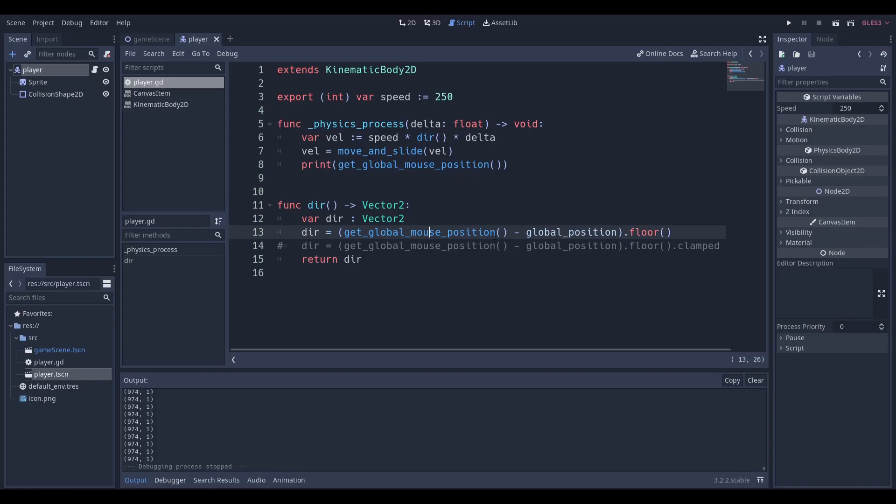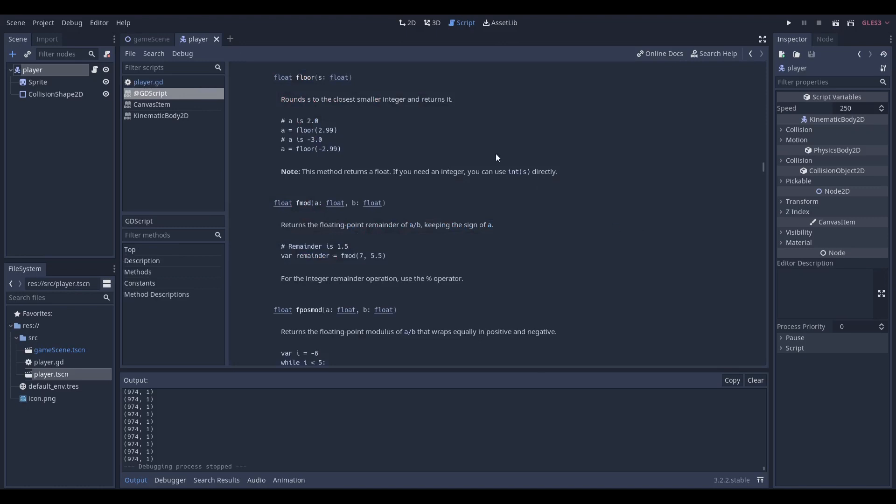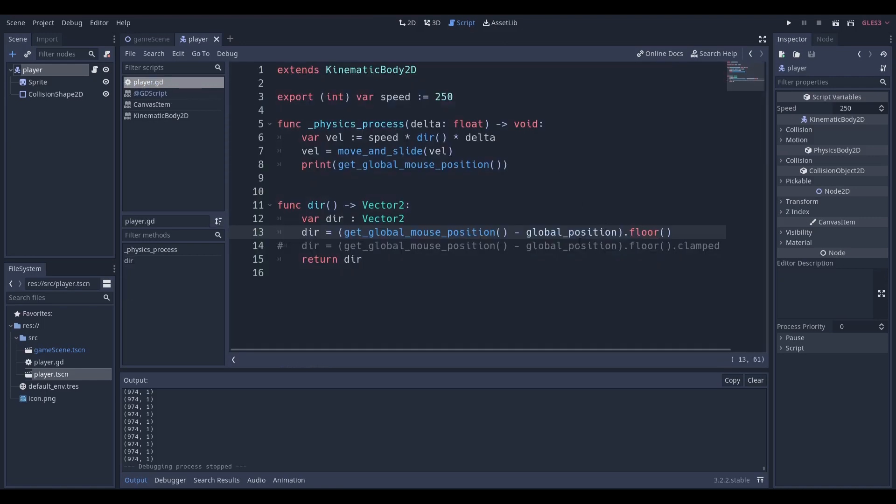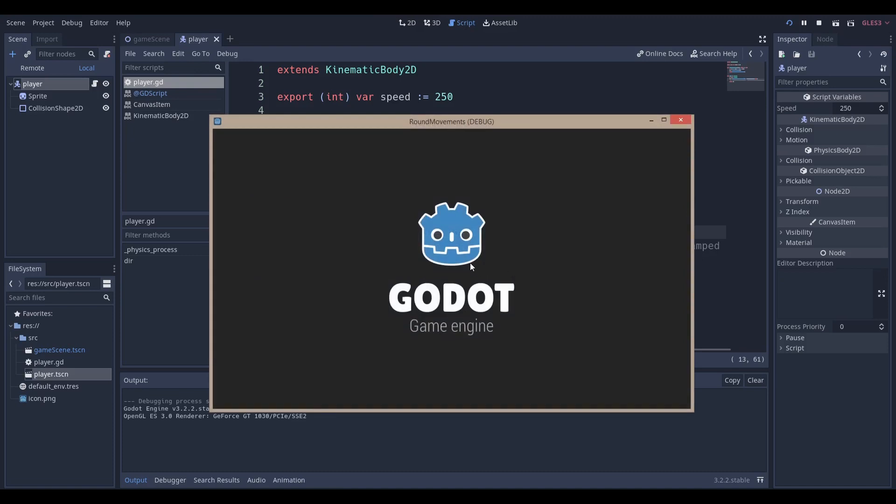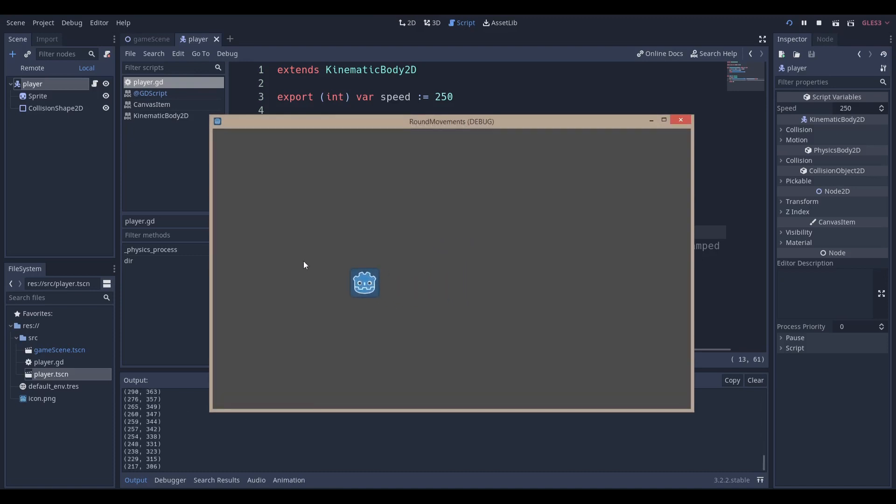The reason we're using dot floor is because if we look inside the documentation you can see the floor function just rounds down your value. I'll show you what happens if we use the floor function - we get something like this, you see that these are all whole numbers.